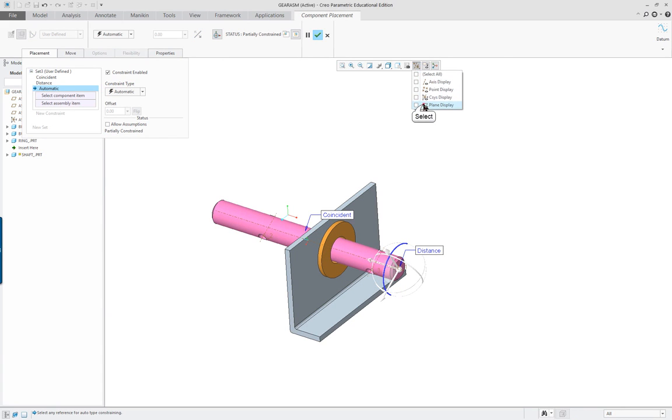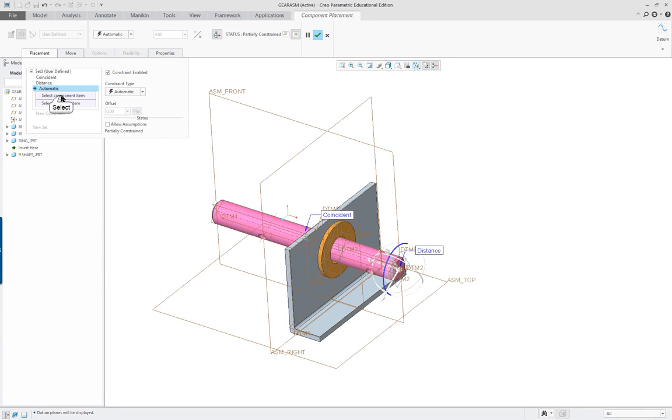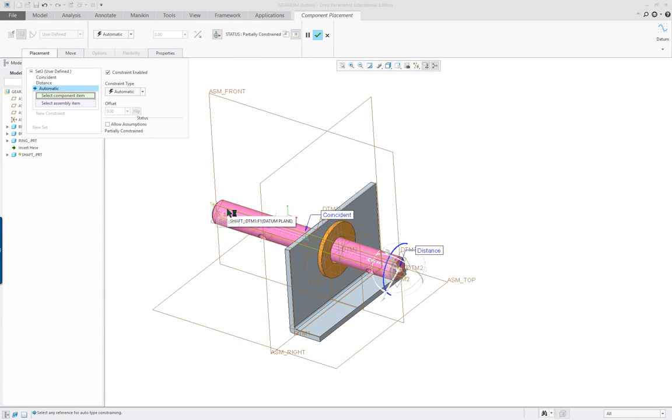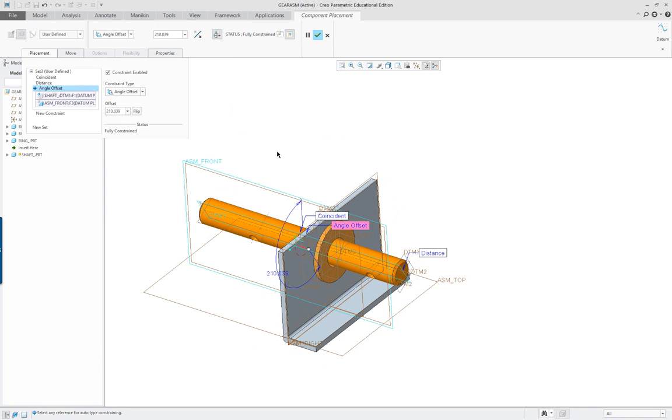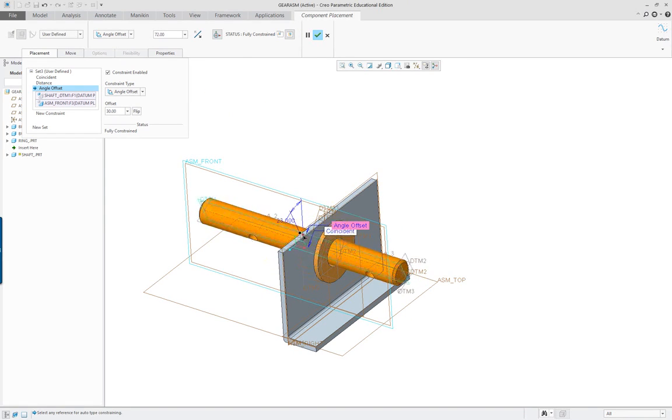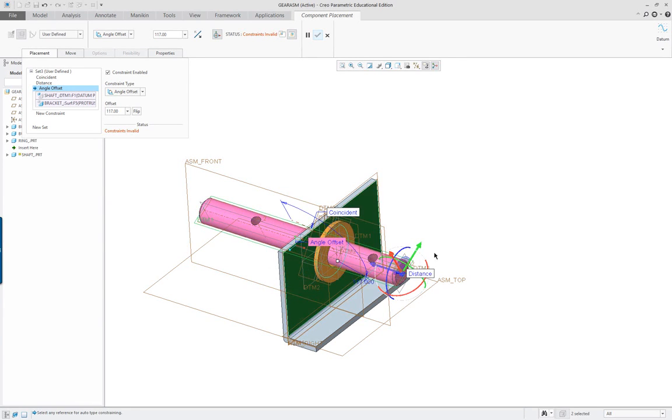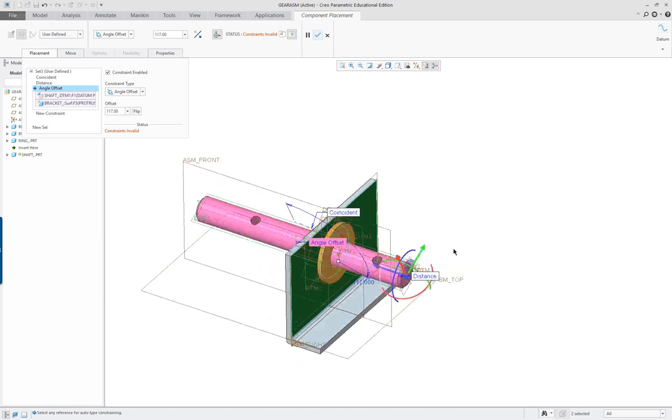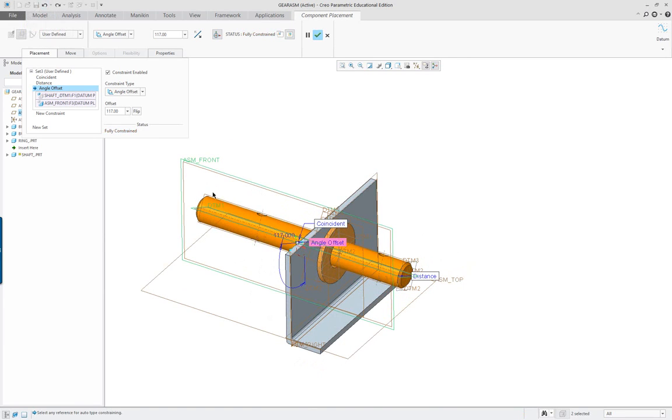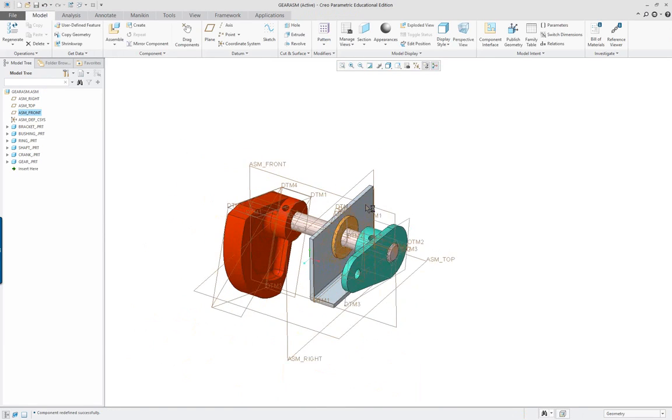In this case here I'm going to turn my datum planes back on and I'm going to select the component reference which is this datum and the assembly one here which is this datum. And again I can turn this to whatever degree I want and I can change it in the model or any other place.